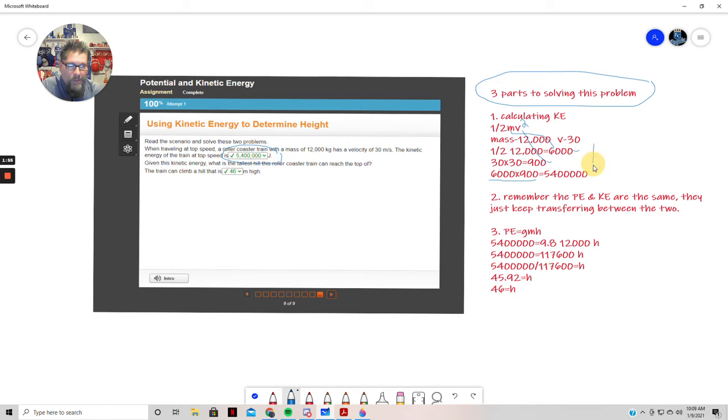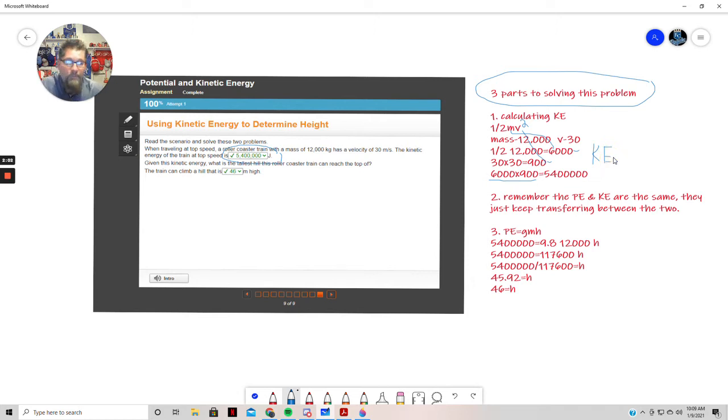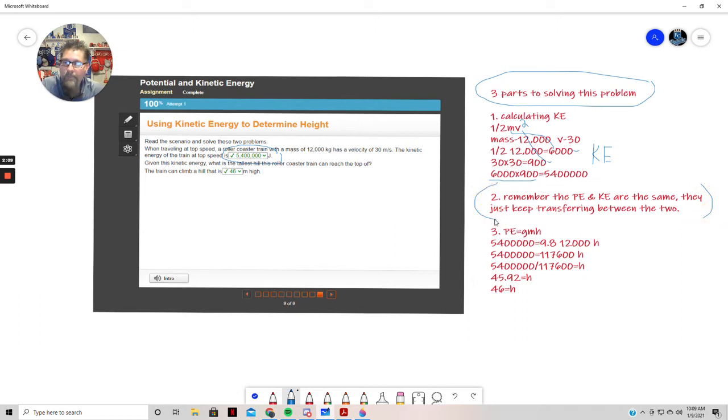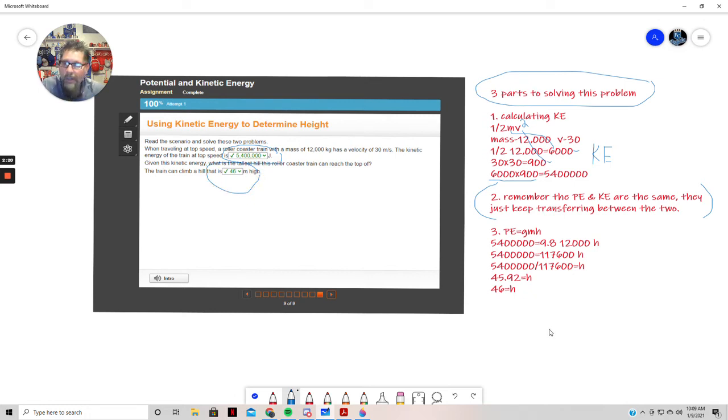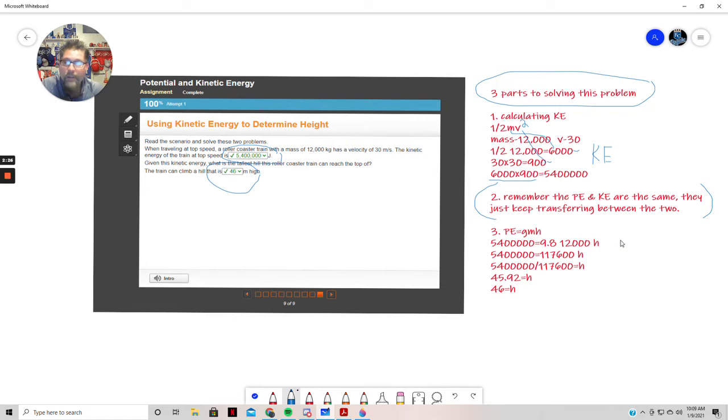Eventually we have 6,000 times 900, which you guys again got correctly: 5,400,000. So that's the kinetic energy, that's the KE portion of understanding this problem. Now the trick is, and I think this is probably where you weren't able to fully understand where they got this number from, this 46. It may be this note right here: just remember that potential energy and kinetic energy, they're the same number, they're the same thing, they just keep transferring between the two.